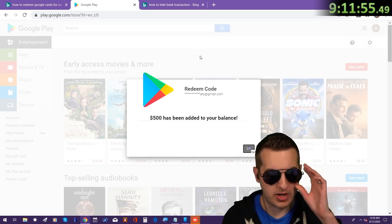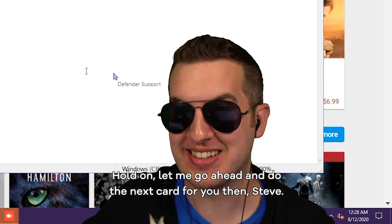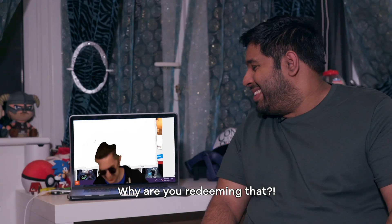Okay. Ma'am, why did you did this? Hold on, let me go ahead and do the next card for you then, Steve. Are you mad? Why are you redeeming cards?